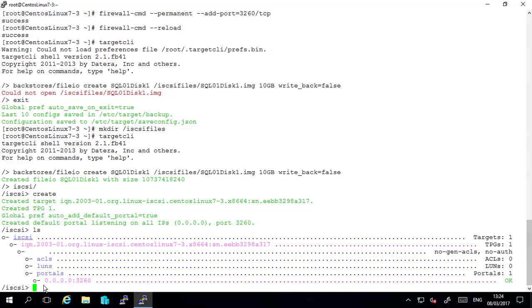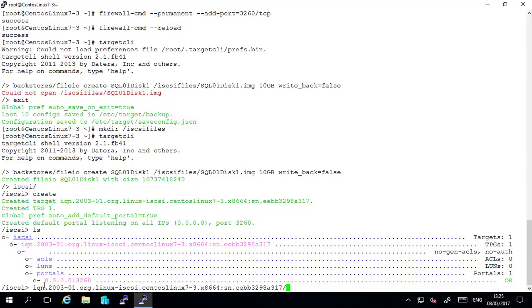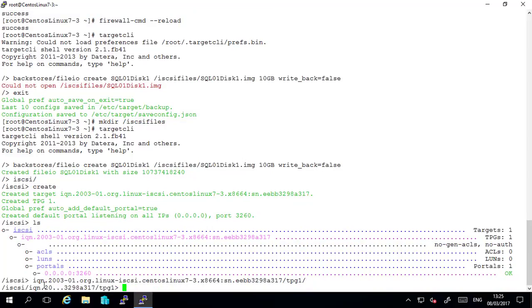So from here what we can do is we type the iqn and hit tab which is the name of the iSCSI target. If you simply type iqn and press tab that will fully populate the name. It saves making errors. And then after the forward slash type tpg1 and hit enter.